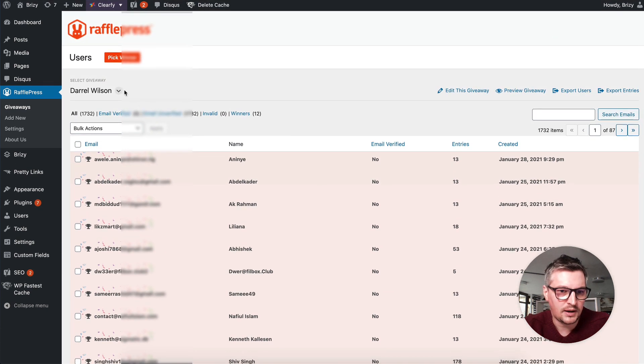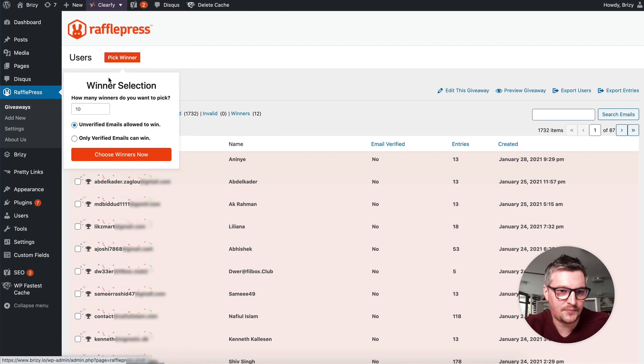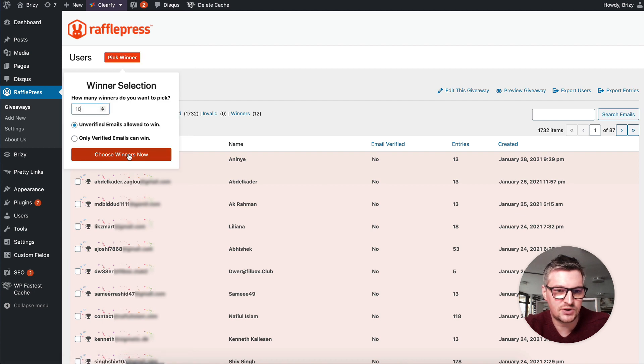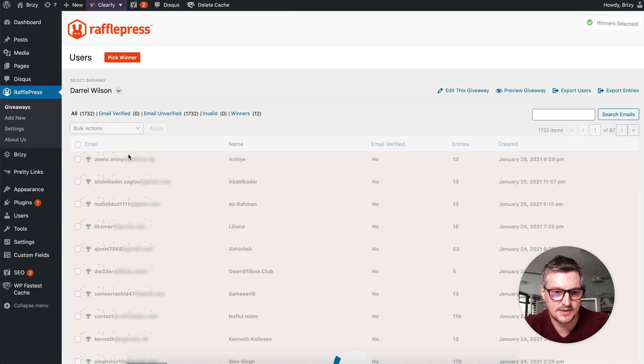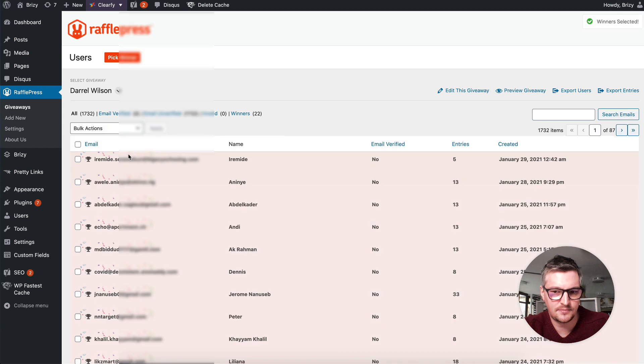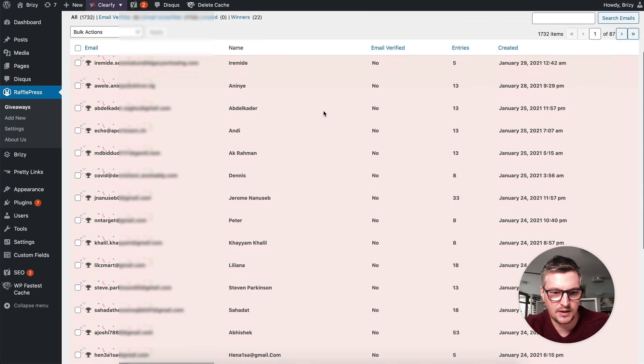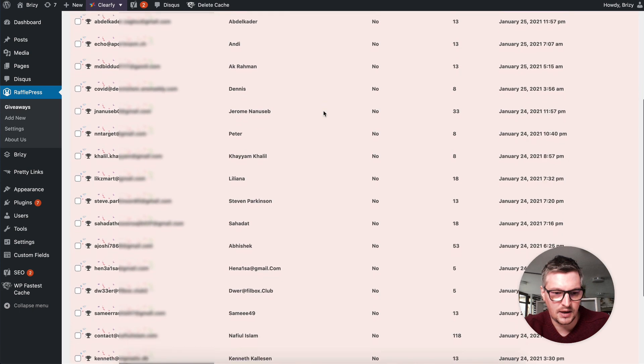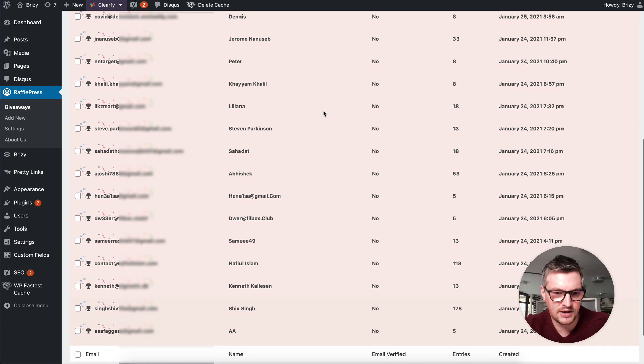And I'll pick another 10 for those studio licenses. And here are our winners.